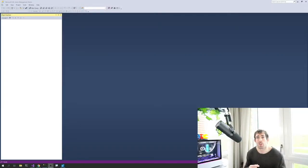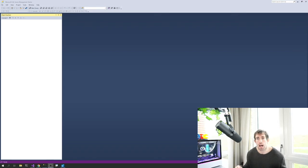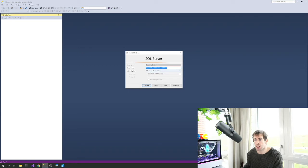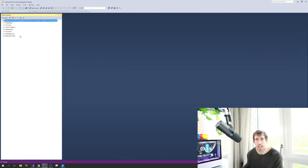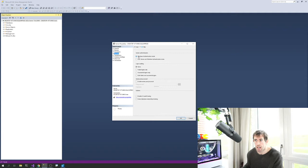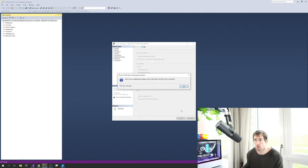Open SSMS and connect to the Database Engine using Windows Authentication. To enable SQL Server Authentication, right-click your server, click Properties, go to Security, and select 'SQL Server and Windows Authentication Mode'. Save that setting — it won't take effect until SQL Server is restarted, which we'll do shortly.